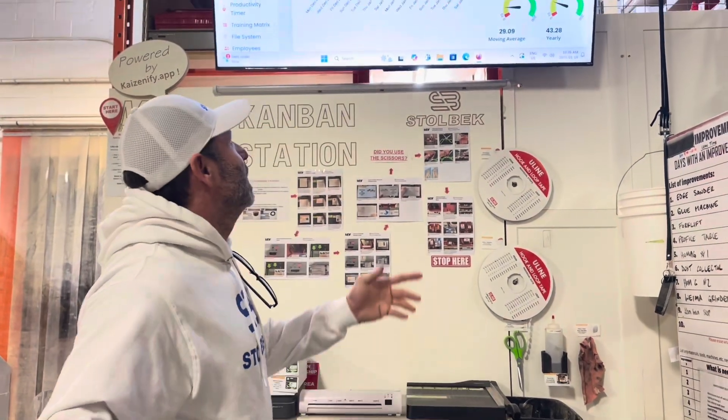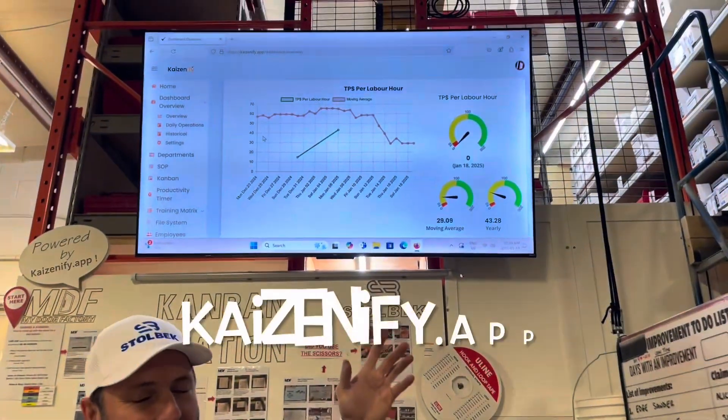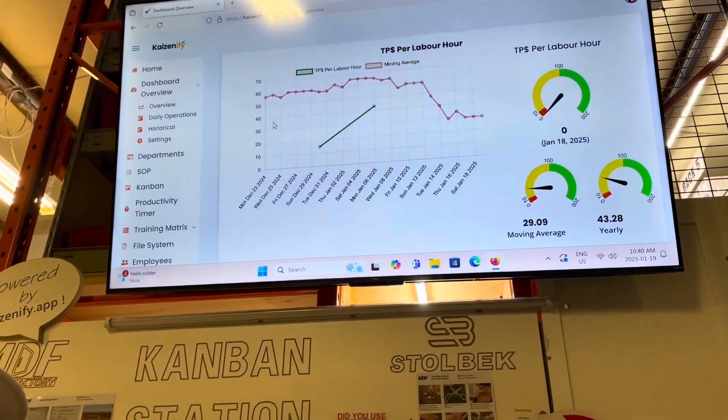Once you're experimenting with leveling your production — reducing your batch sizes and getting more mix in each day — you've got to watch your numbers and make sure you're doing the right thing. You can go to your Kaizenify dashboard and run your throughput dollars. Keep your eye on your throughput dollars per labor hour, and that's going to tell you whether you're doing the right thing. Keep your eye on the numbers, experiment with your batch sizes, and level that production — then just let me know how it's working.